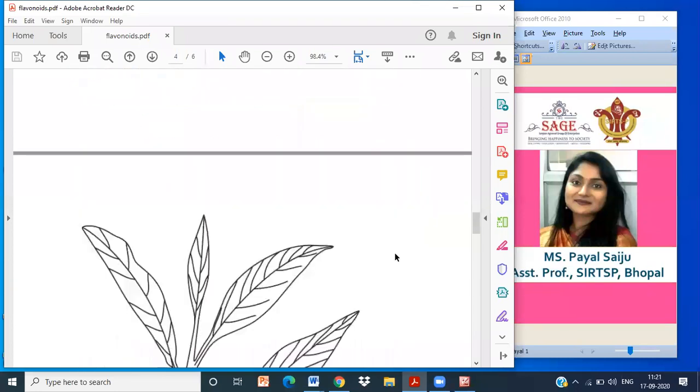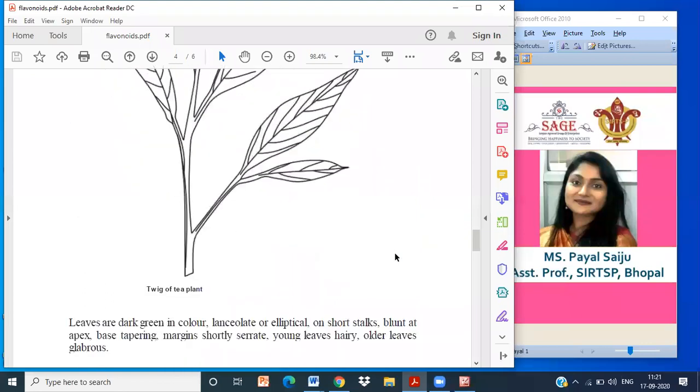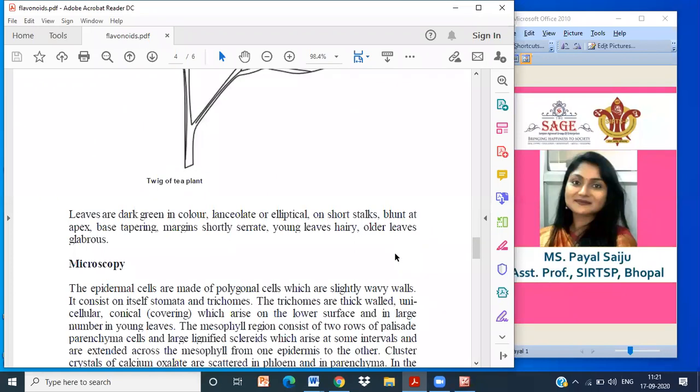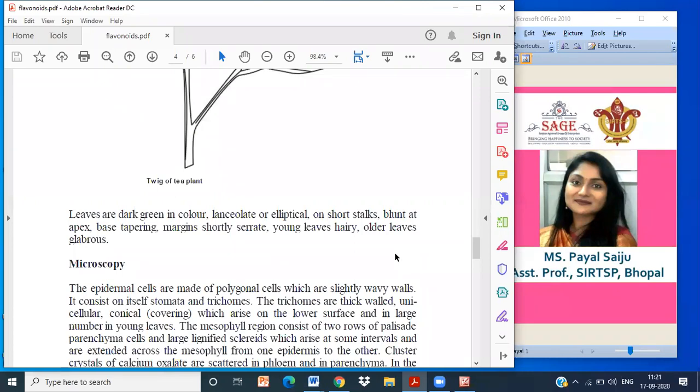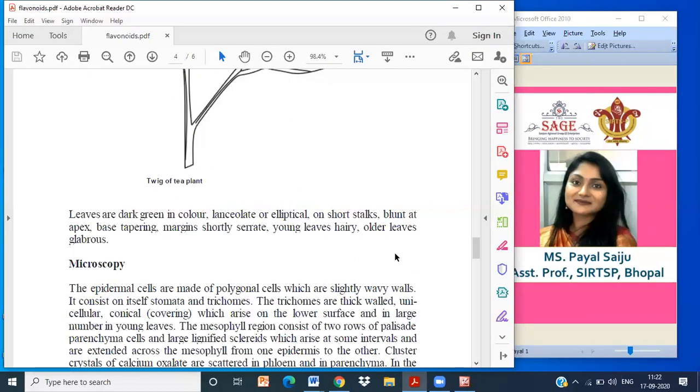Characteristics of the tea leaves - Morphology: Leaves are dark green color, lanceolate shape, elliptical. Elliptical is when both the apex and the base are little narrow and it is little broader at the mid part. It has a blunt apex. Base is tapering towards the margin, towards the petiole of the leaf. Shortly serrate - serrate is the margins when there is a small cut in the margin of the leaf. Young leaves are hairy, meaning they contain trichomes. Older leaves are glabrous.